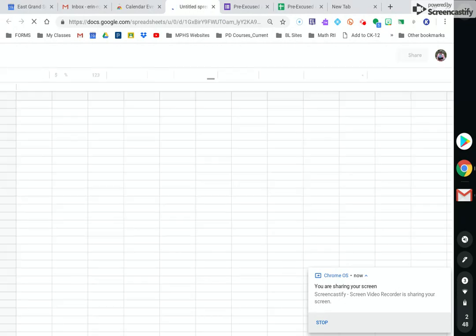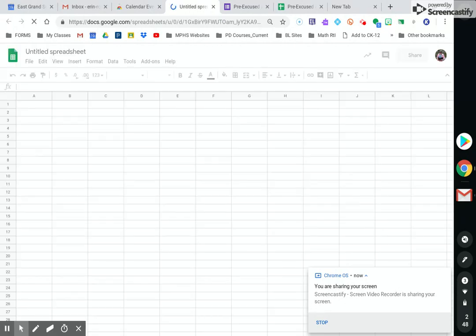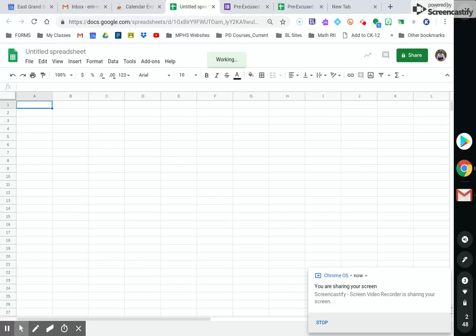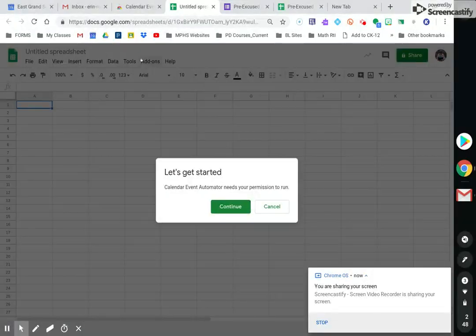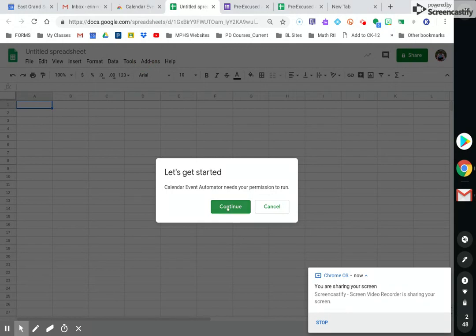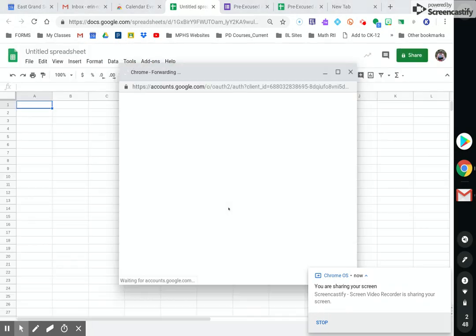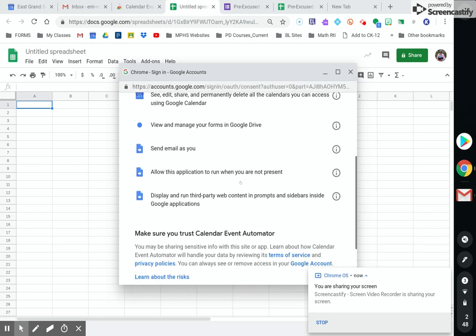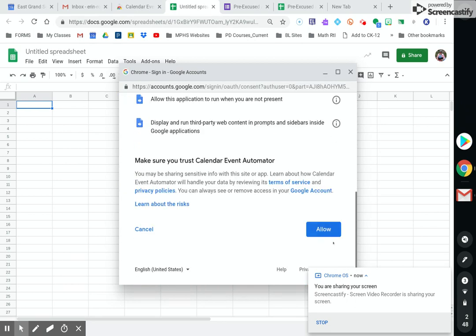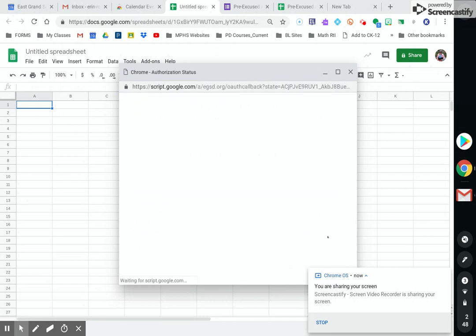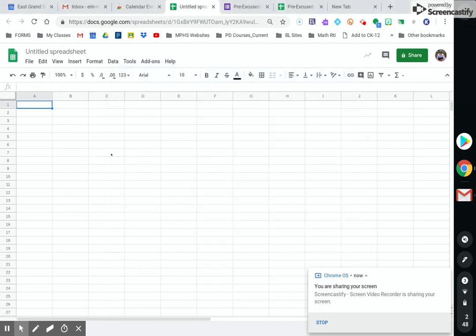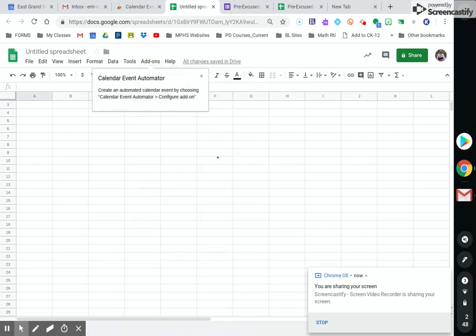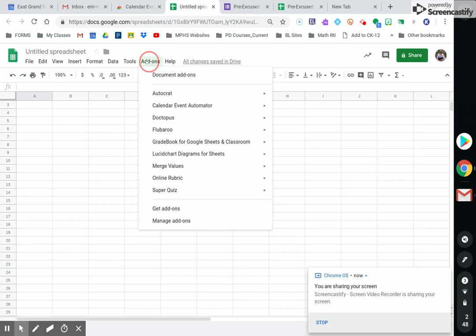And this is an add-on for sheets. So I'm just going to hit, it's free. It's going to ask you, it might ask you for some permissions. I deleted it and added it back in. So I'm not sure if my permissions carried over. And now it's under, yeah, so here's the permissions that it's asking me to run. You've probably accepted this for other add-ons and extensions in Google. So now under add-ons, it'll show up as right here, calendar event automator.